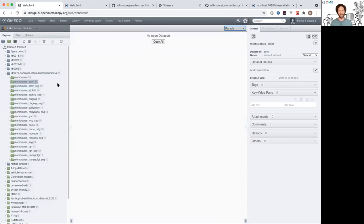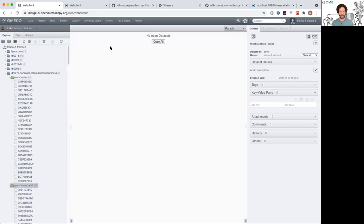One thing it can do - if you start off with all these collapsed, I can show you and expand all the datasets in the center here. It does some more interesting filtering.